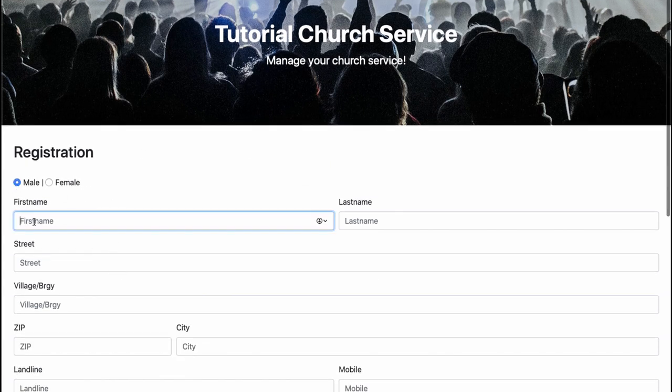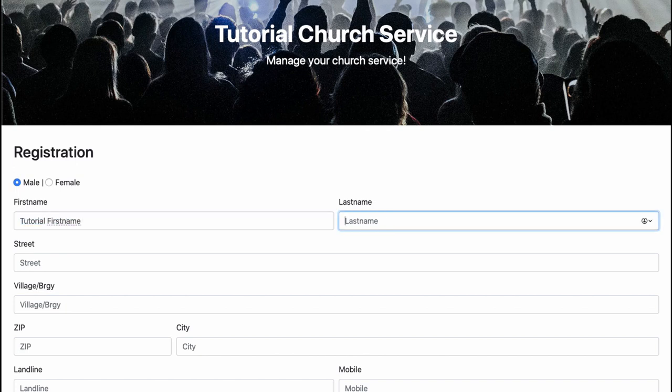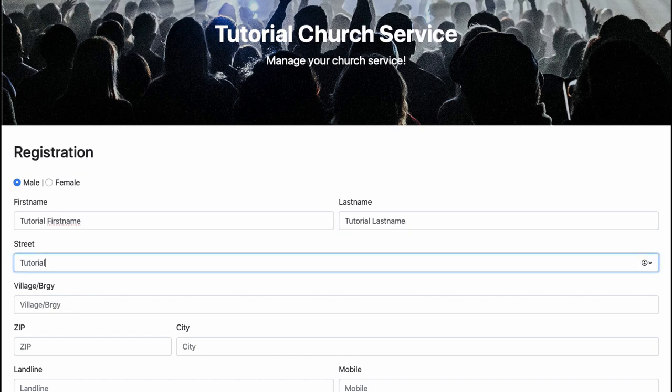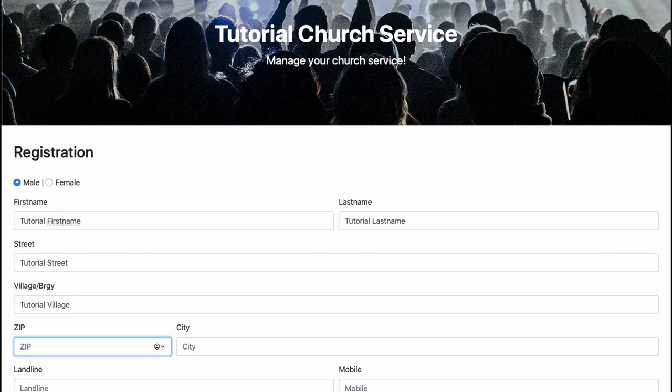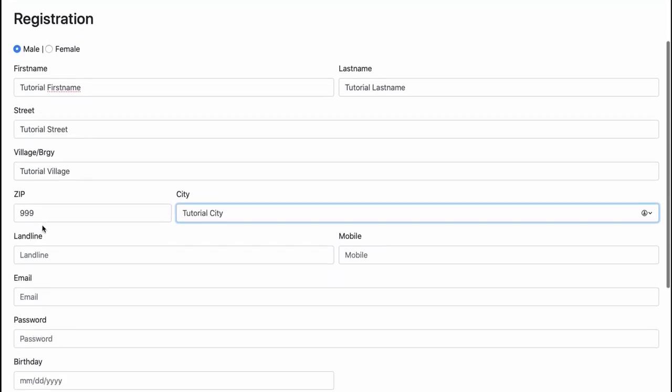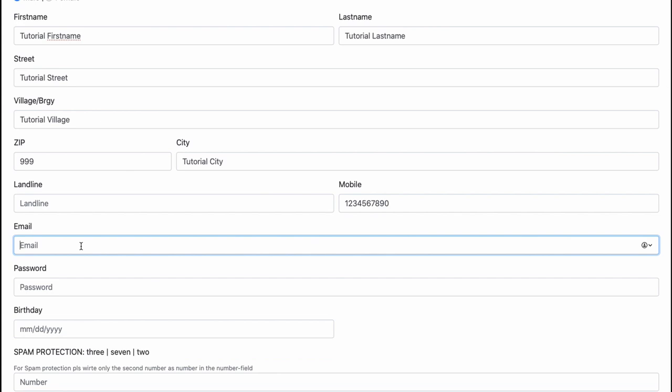Then I have to fill out this form. I'm a male and I'm tutorial firstname, tutorial lastname, the street, village, zip code, city. Let's say I don't have a landline so I only have a mobile phone. I just type in my mobile phone number.